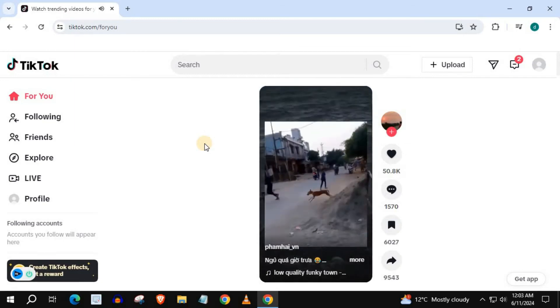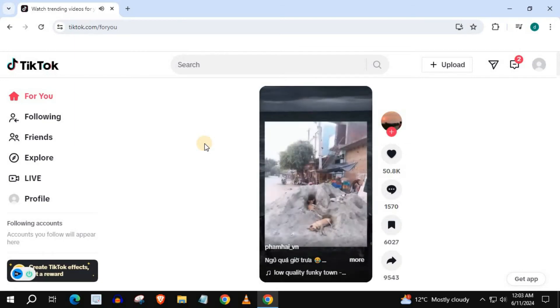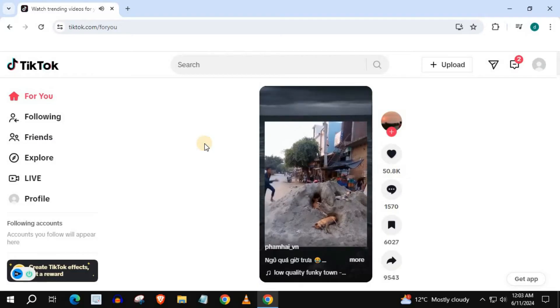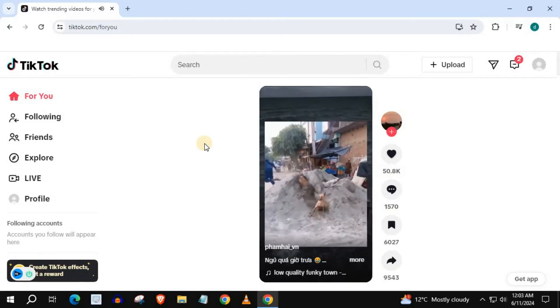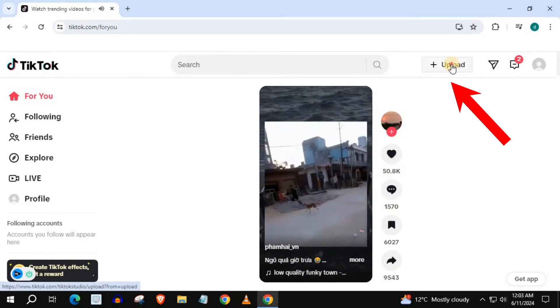In this video, I will show you how to see your favorite sounds on TikTok. Open up TikTok, log into your account, and upload a video to your account.